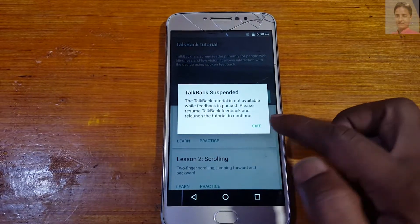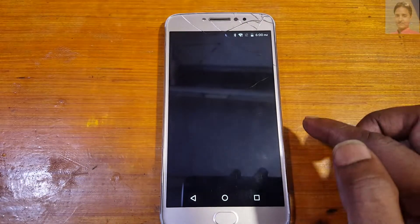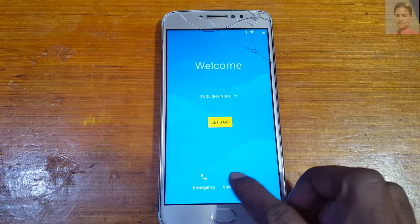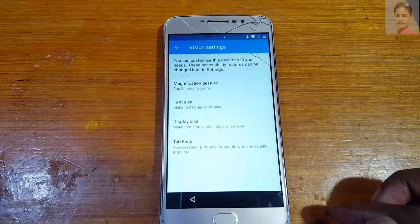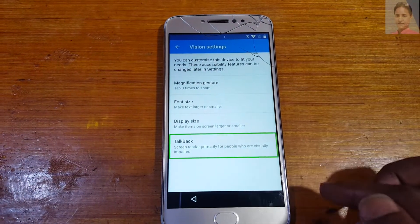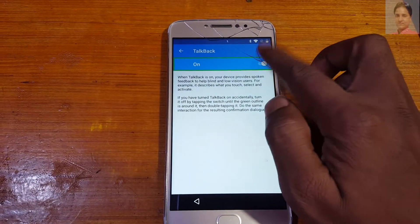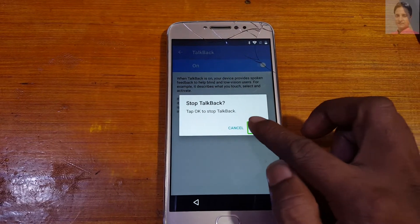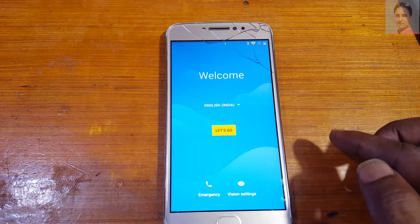Now exit, tap Vision Settings, select TalkBack, and disable TalkBack here. Then set up your phone.